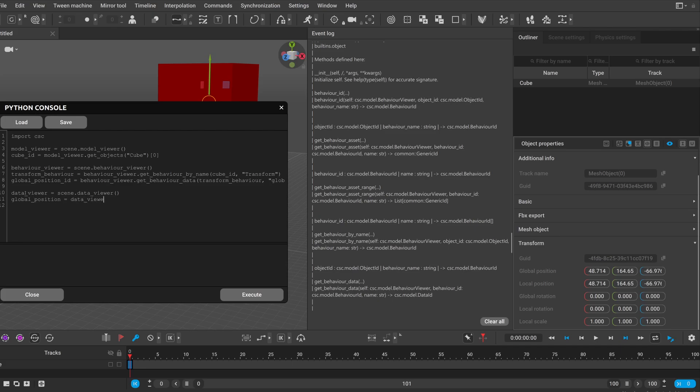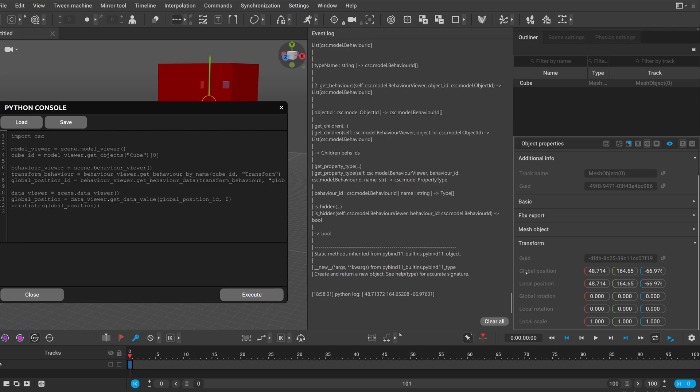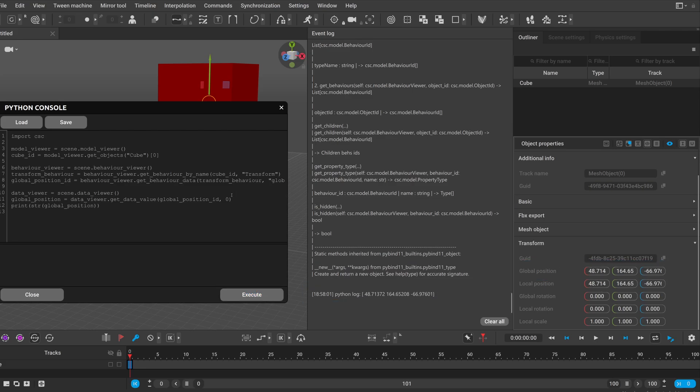So the data viewer has a get data value which requires this global position ID and then the frame where we want to get the value as an integer. And then we can print out this data as a string so I will cast it into a string first and just copy it so I don't make any mistakes. And you can see that it has the same values that we can see in the viewport.